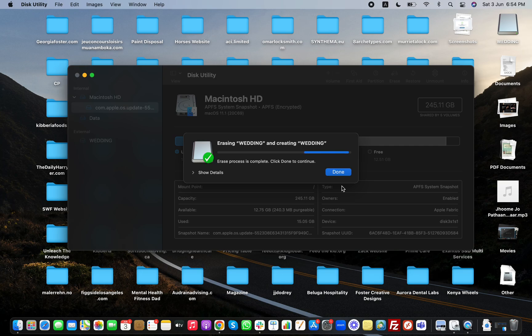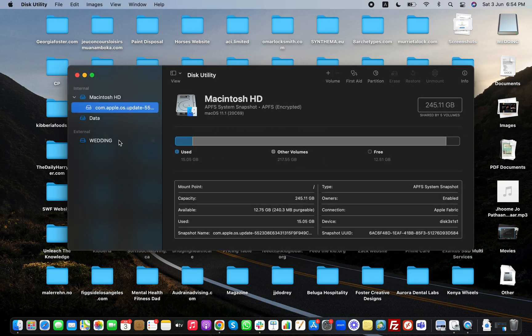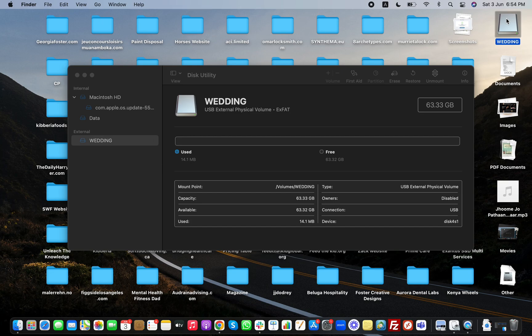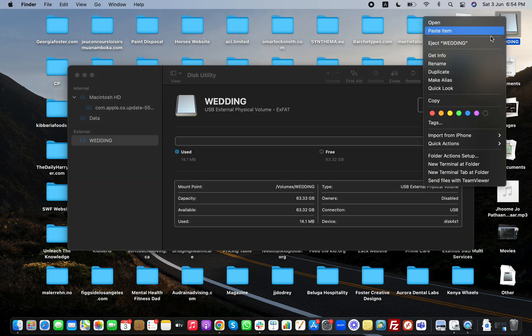Once the formation is completed you can see it's unmounting, erase process is completed, click Done to continue. Now you can see Wedding is clean, clear, nothing is there. It's free, 63GB. I'm going to right click on it, I'm going to get info.